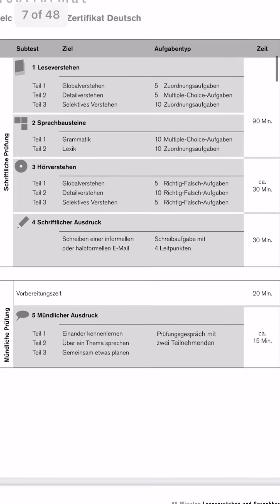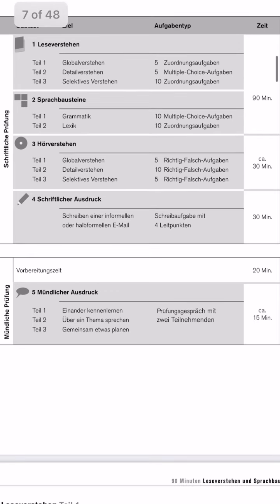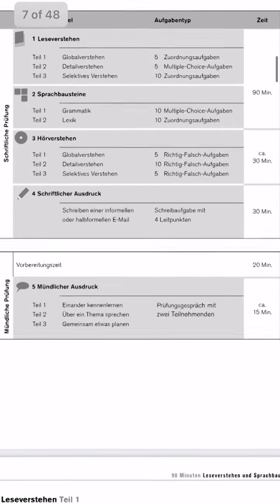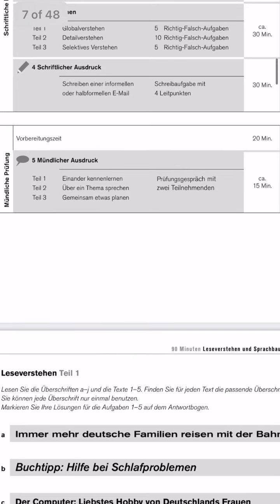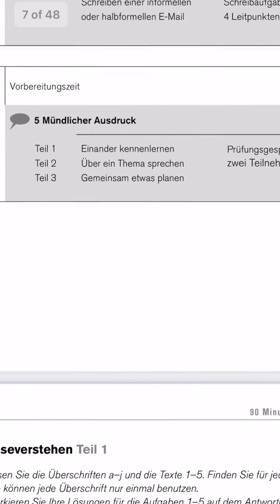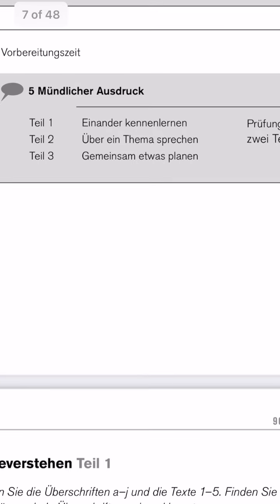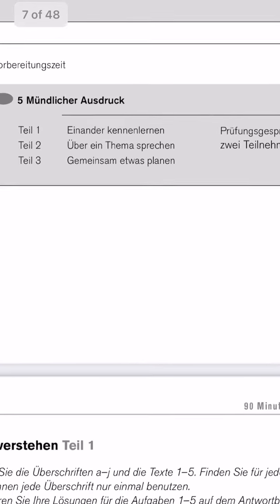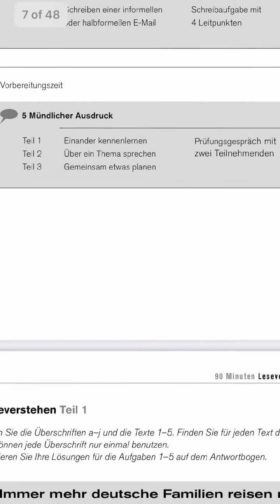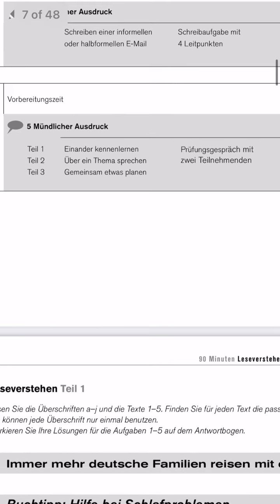In speaking we have total three parts: Teil eins, Teil zwei, and Teil drei. In Teil eins we have 'einander kennen lernen', which means to learn about each other — so it is a general introduction. In Teil zwei we have 'über ein Thema sprechen', which means to talk about a topic. Then you have 'gemeinsam etwas planen' — the last part where you plan something together, like a farewell party or a picnic. To prepare all three parts you will have a Vorbereitungszeit of 15 minutes before the speaking exam.